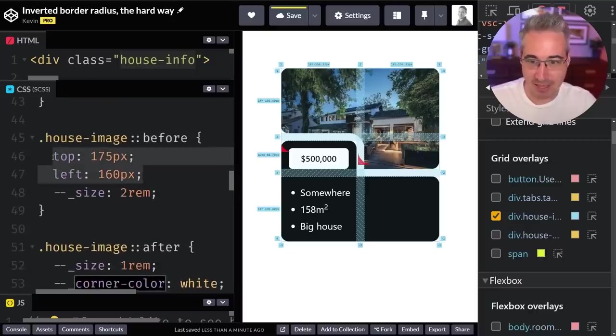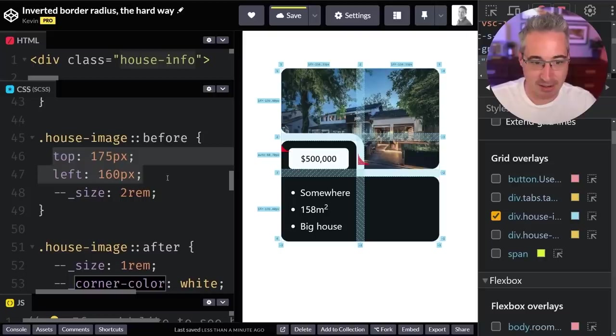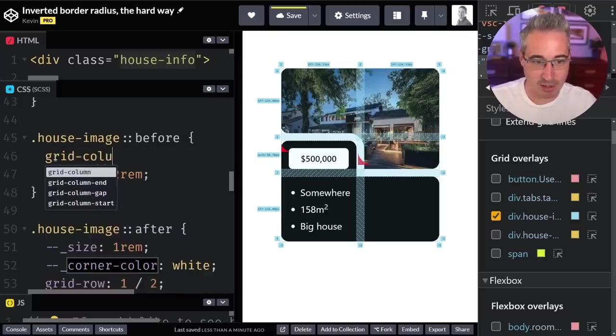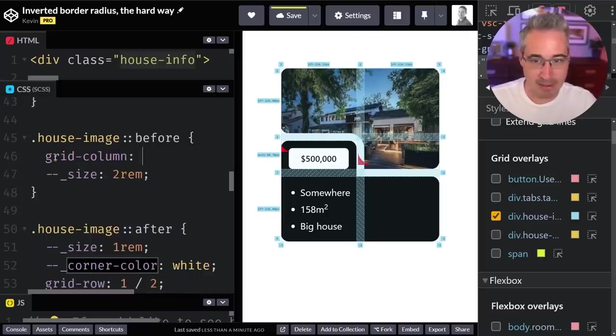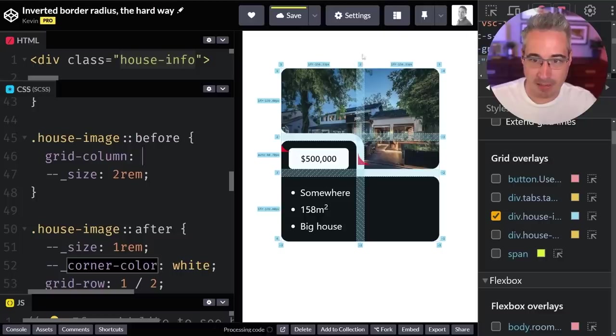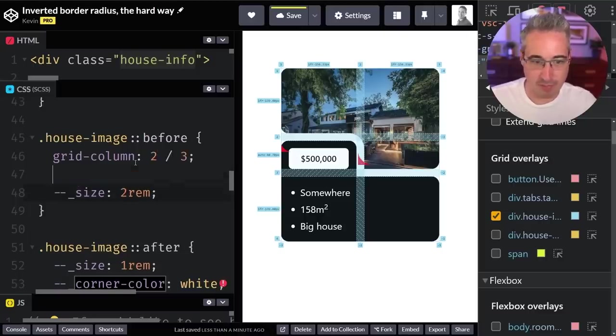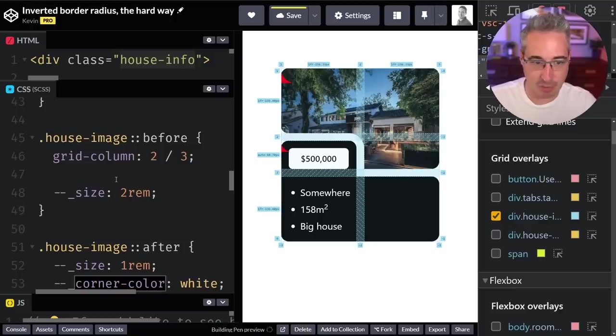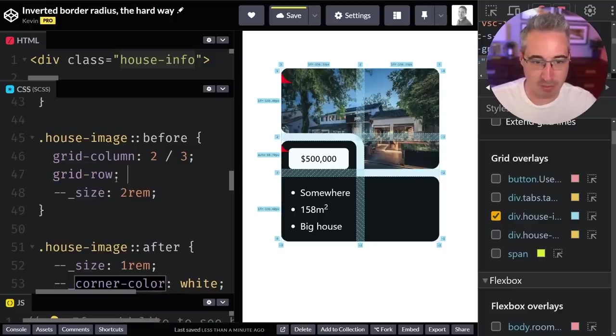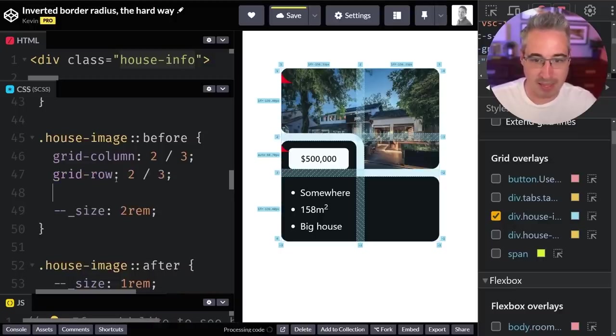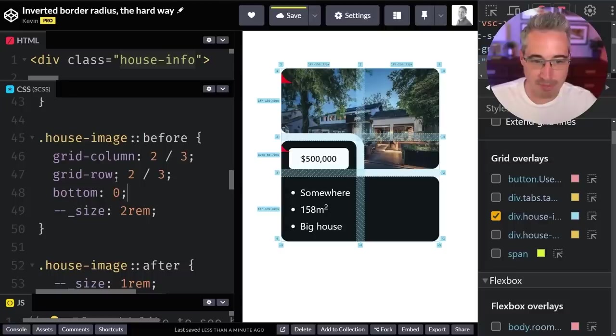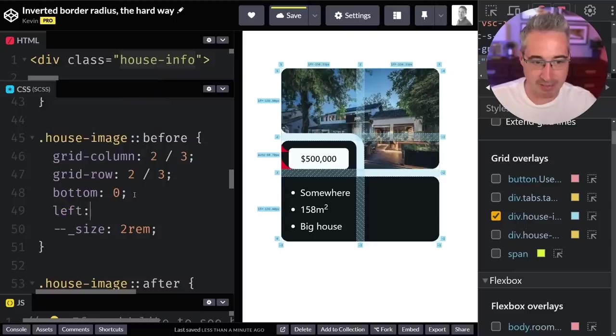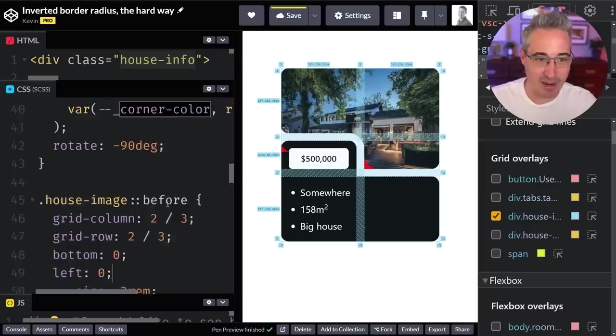We can do the same thing on this one over here. In this case, I want it to live inside this cell here. I'm going to say it's a grid column, and it's my line number two to three. So we can say two over three, and then my grid row is two over three as well. Then I want it to be a bottom of zero and it will go to the bottom of there. Then I also want it to be a left of zero and it will be lined up exactly where I need it to be.